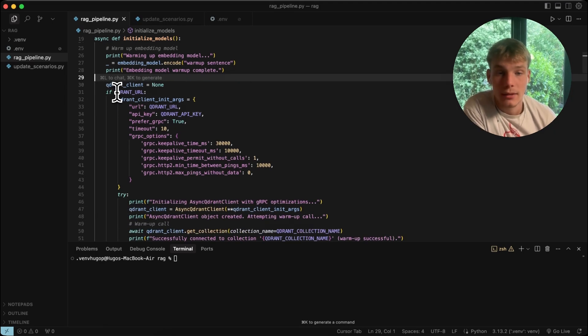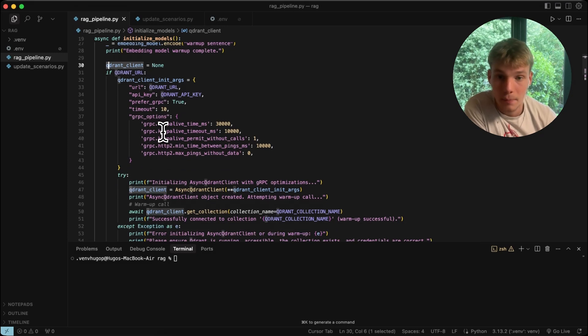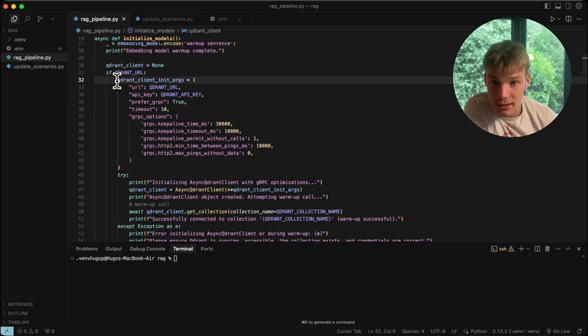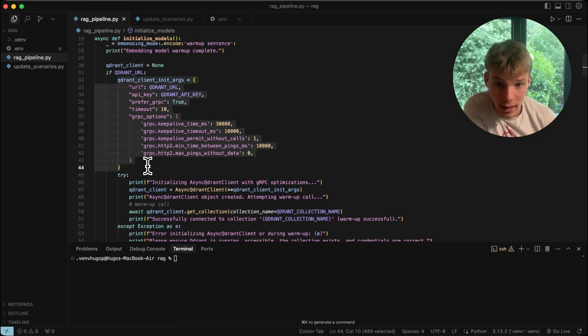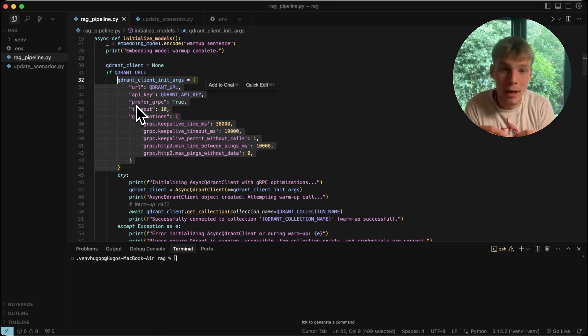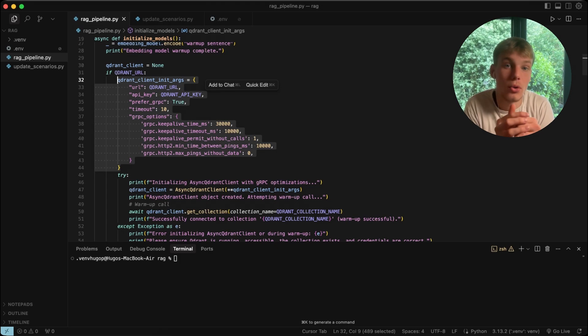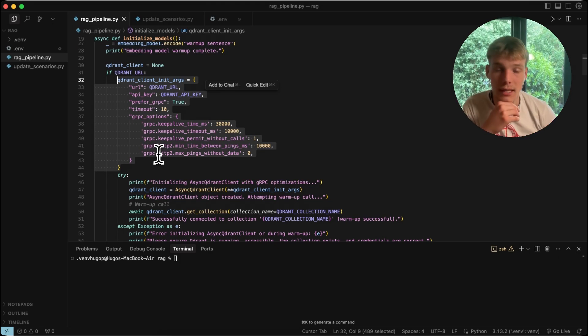Then we initialize the Qdrant client. This is really important — we have these settings here which allow the client to be warm and reuse connections as much as possible, so we can reduce latency even more.